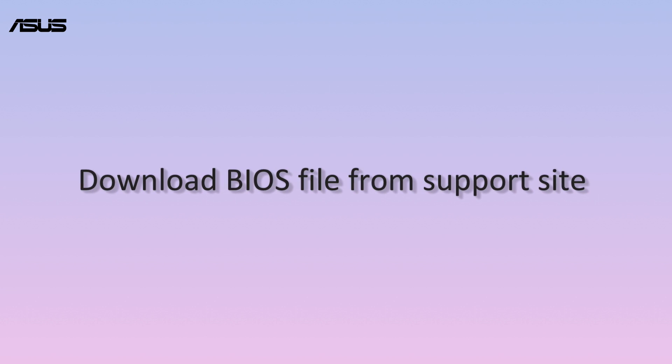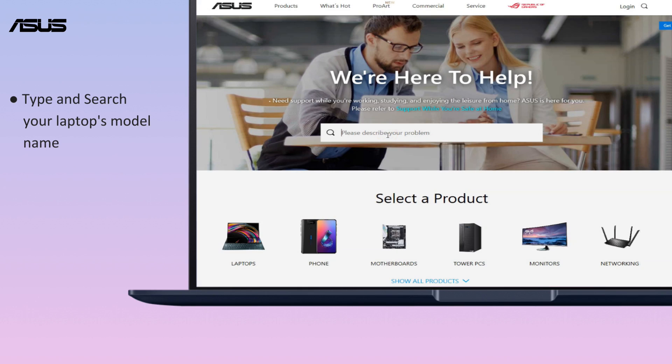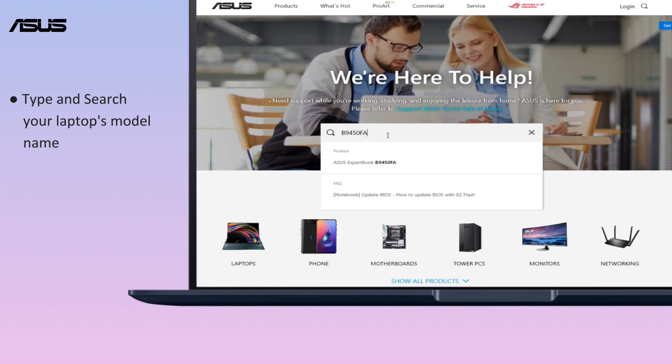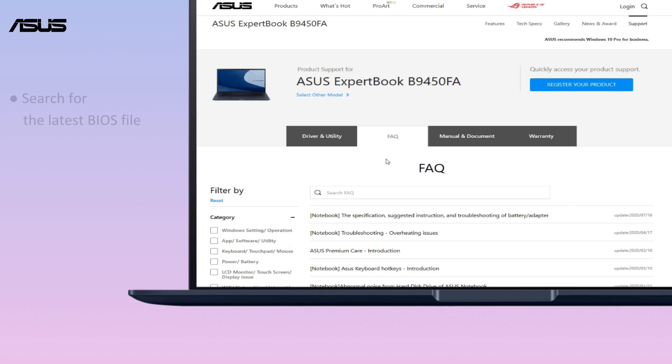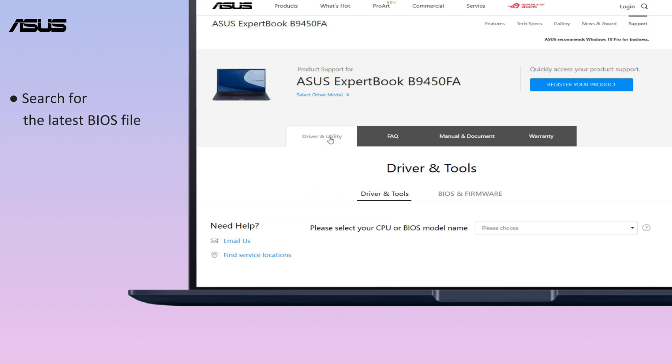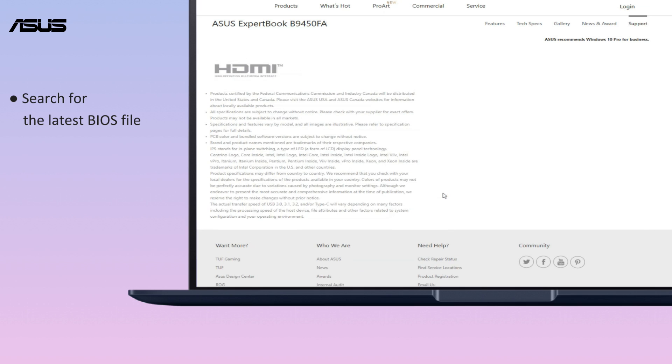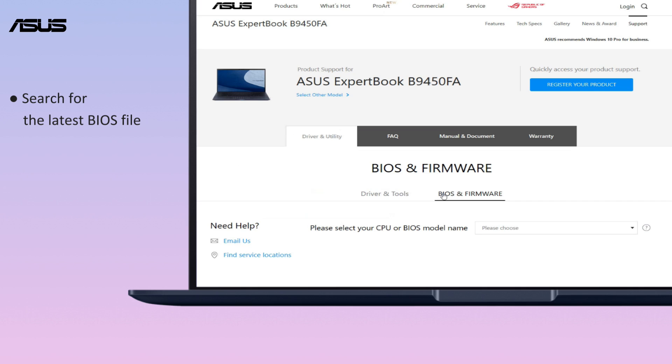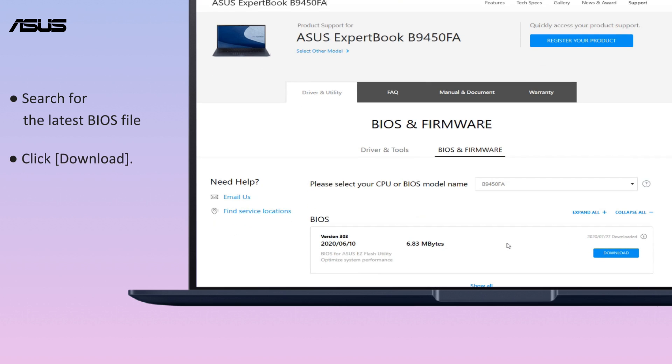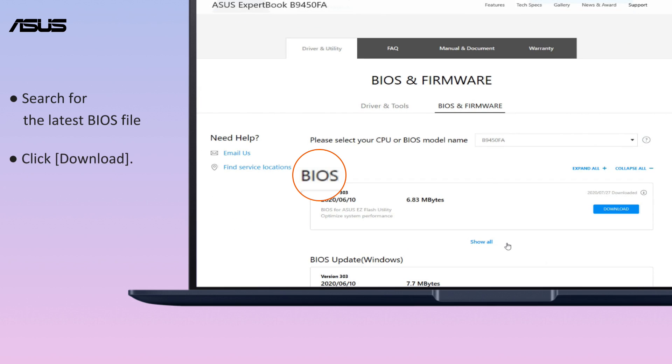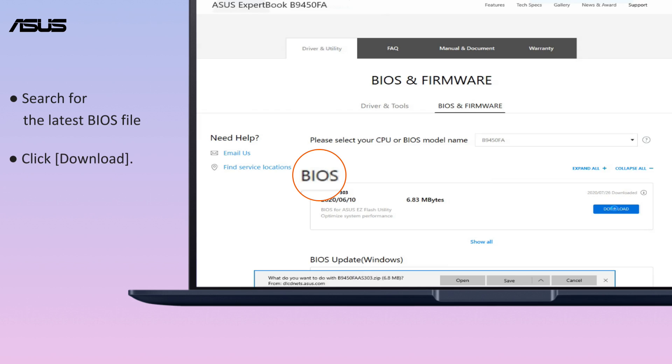Download BIOS from support site. Type and search your laptop's model name. Search for the latest BIOS file. Please click download then save it.